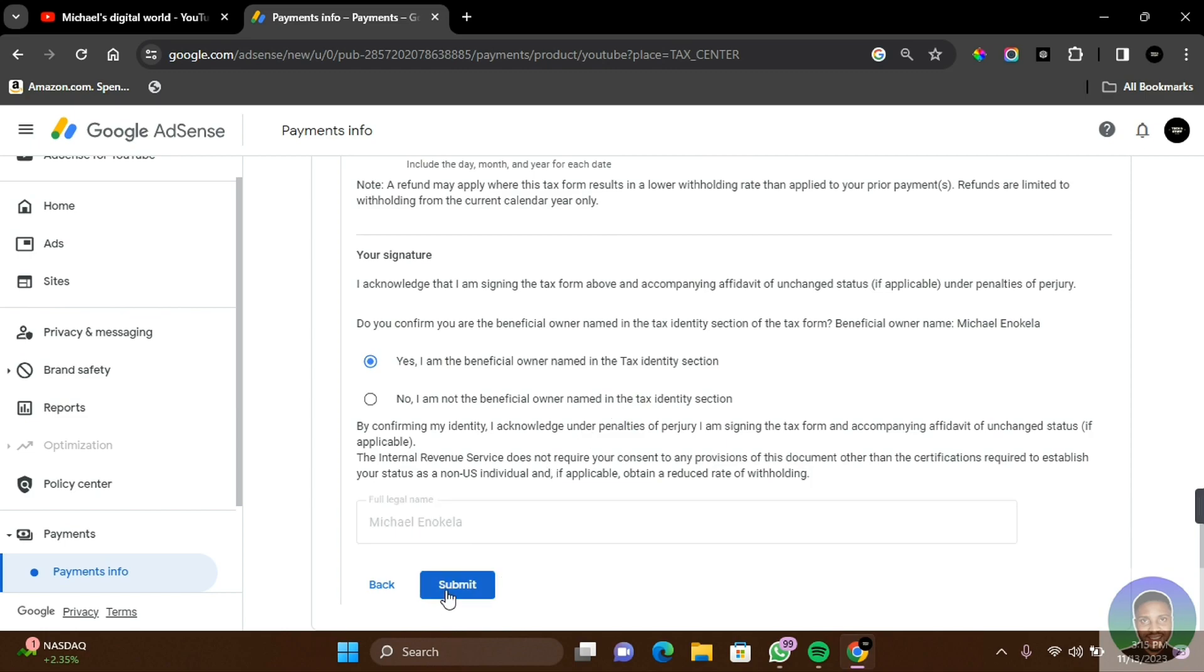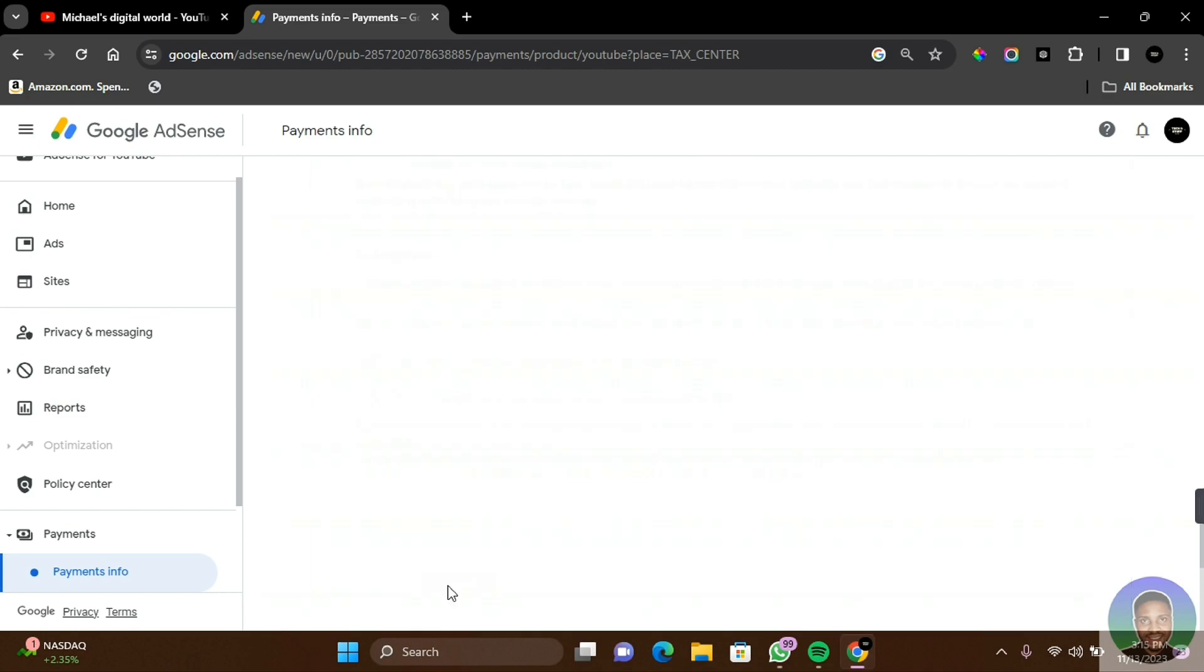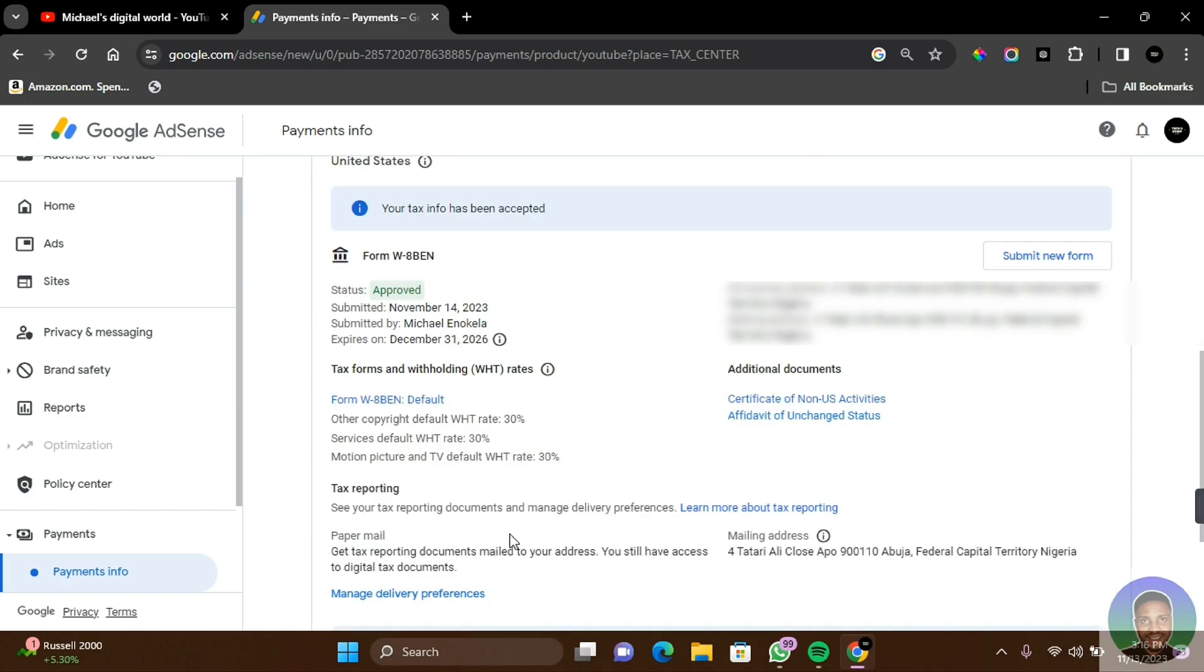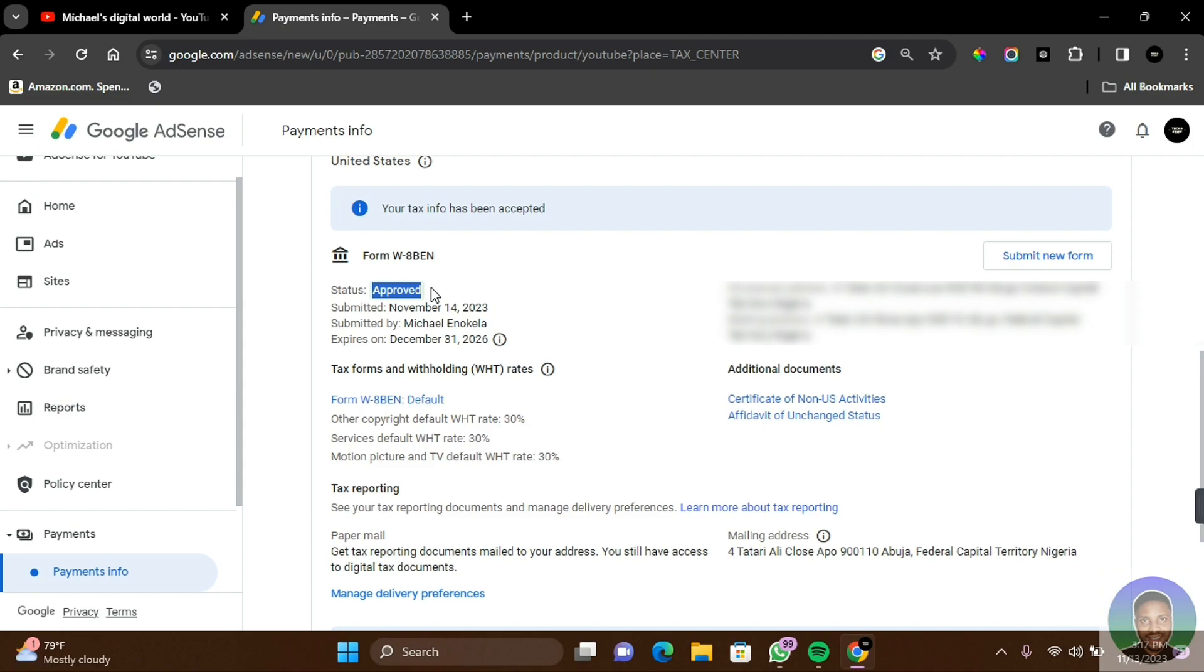Now, once you have followed these steps on how to fill Google AdSense tax information for non-US citizens successfully, you should get an approval status on your dashboard. So that is how you can add your AdSense tax information. Thank you guys for watching this video. I hope you found this video helpful. If you do find this video helpful, do make sure to subscribe to this channel and have that post notification button on. I hope to see you guys in my next video.